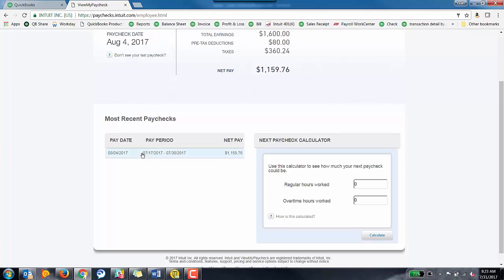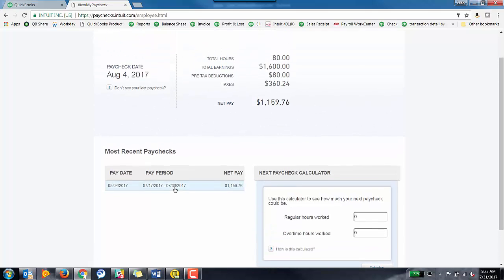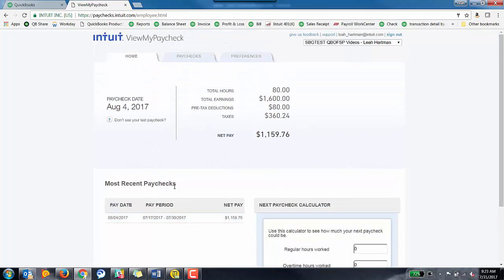This is the only paycheck that's been run for myself in this particular company. But you'll be able to access all that information by simply going to paychecks.intuit.com. That concludes my short video on how to add an employee in QuickBooks Online Full Service Payroll and how to access View My Paycheck.